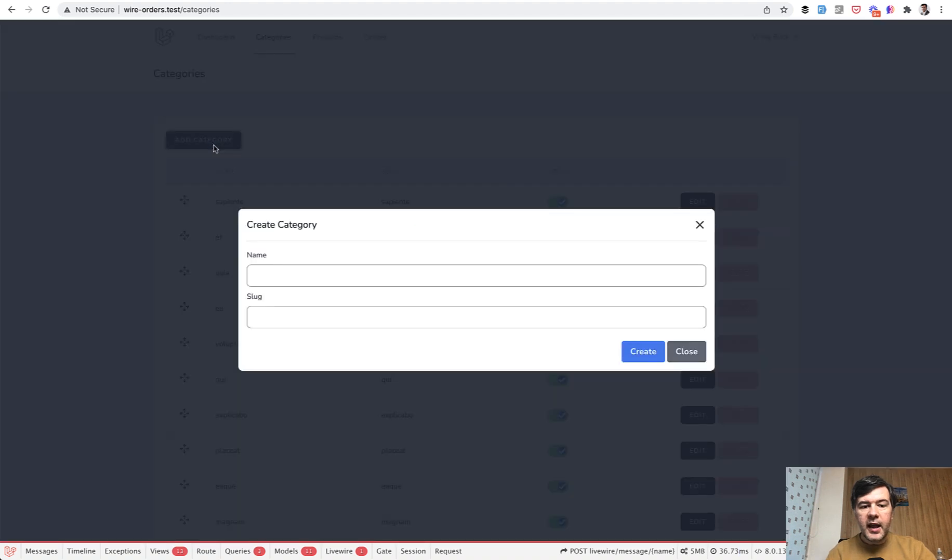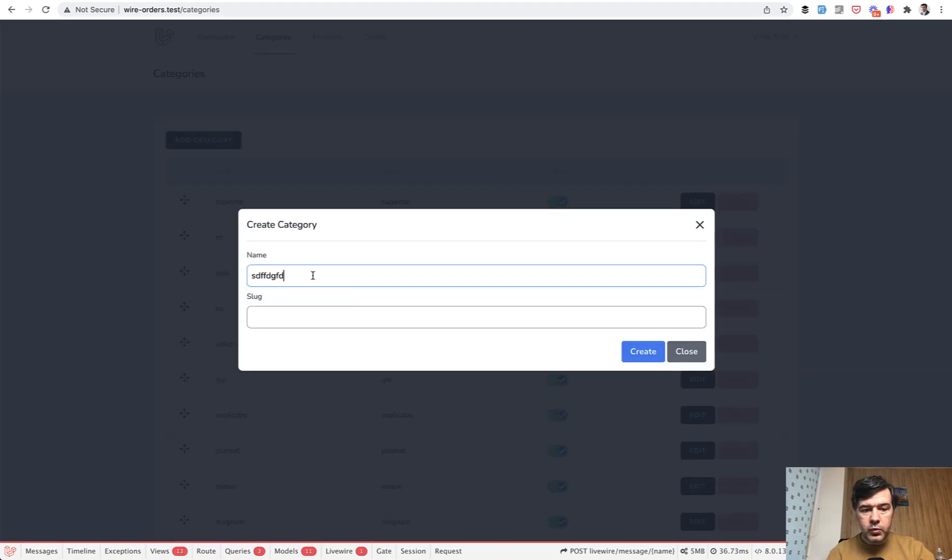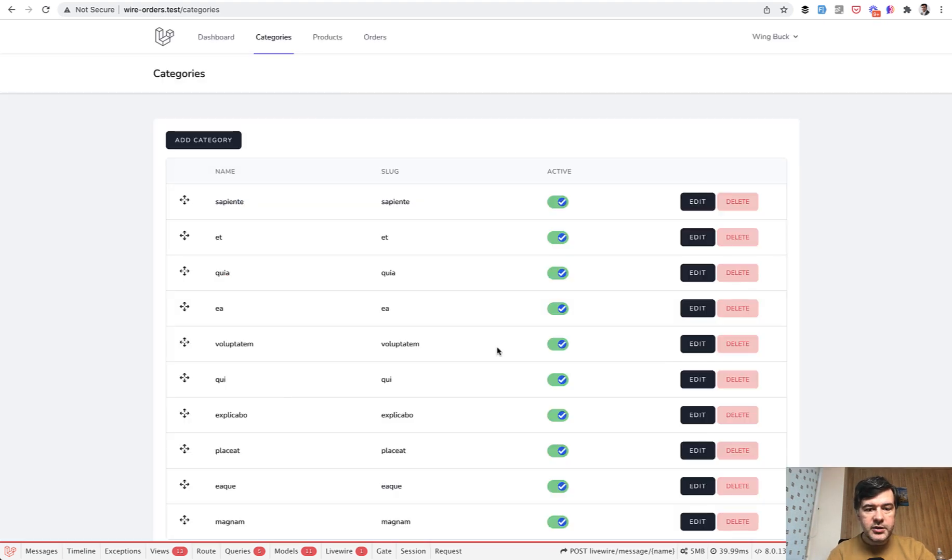Then adding the category is the modal window, which has auto slug, also with Livewire. So you create a category like this.